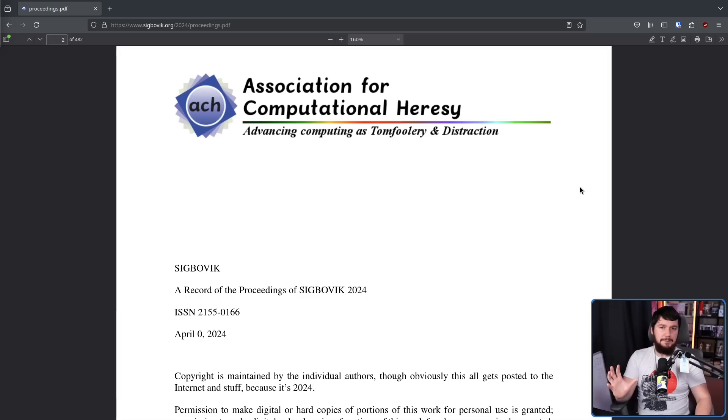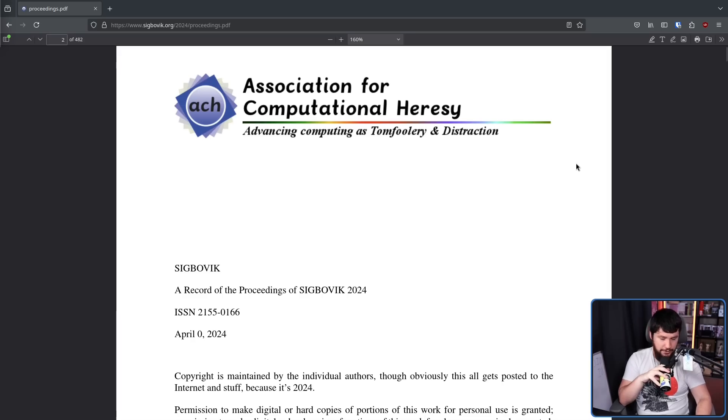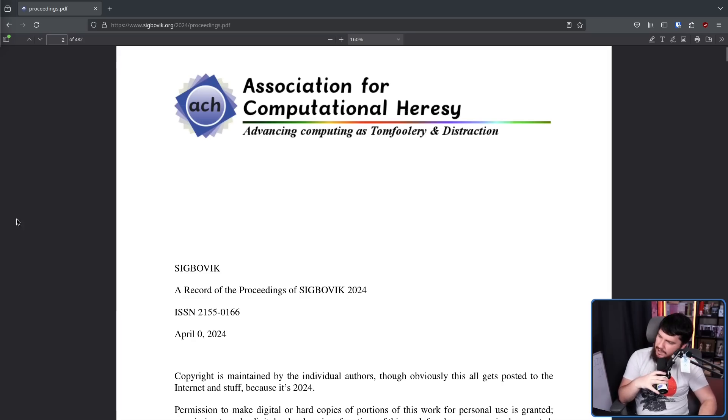This piece was published in the 2024 edition of Sigbovik by the Association for Computational Heresy on April 0th. Now, if you couldn't tell already, it should have been pretty obvious by the title of the piece. This is a satirical paper in a satirical organization published in a satirical proceedings, but it has been going on for the past 17 years. Every single year there is all manner of topics. The main focus is things relating to tech and computers, but they do accept papers for various other topics as well.